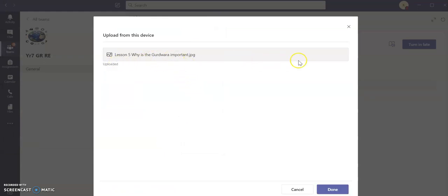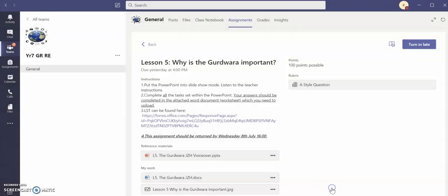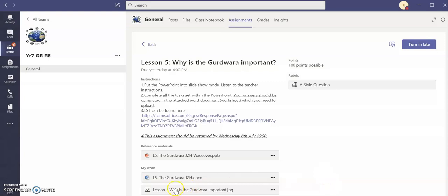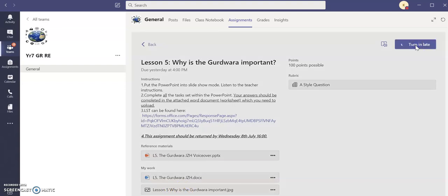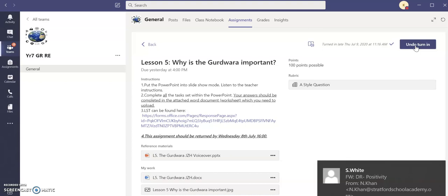Once it has fully uploaded you can see it says uploaded here, you will then press done. And your work, the picture of your work, has been attached here. But you need to press turn in in order for this to be submitted, so you then press turn in and your work will be submitted.